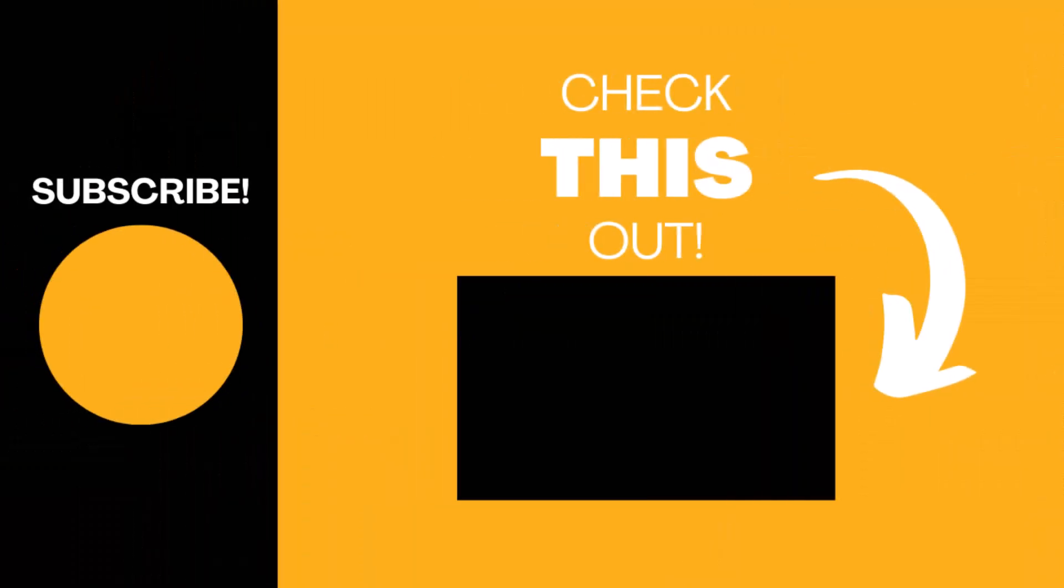Hopefully you found this video useful. If so, please like the video and subscribe to my channel for more top tech tips.